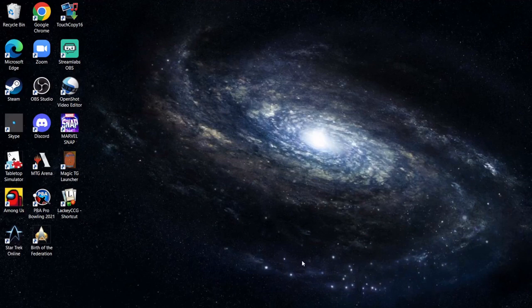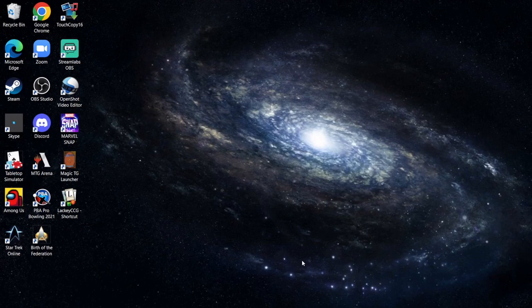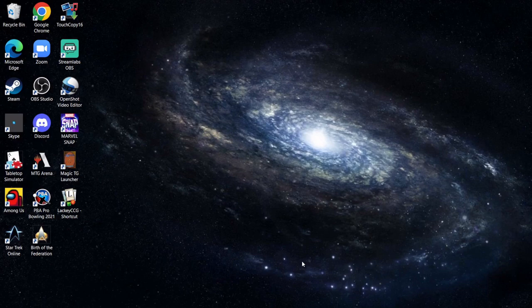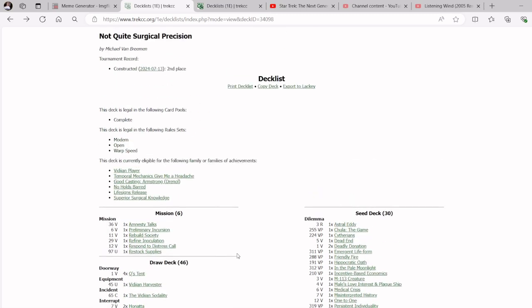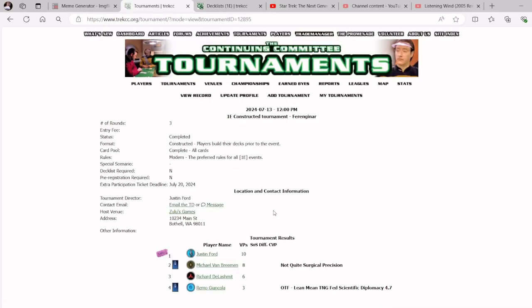Hey everybody, Haastron here with another Star Trek First Edition video for you. That intro definitely brings back a few memories from my childhood, that's for sure. So I got an interesting deck for you today. Looks like a couple of days ago, or last weekend, MVB played this Vidian deck to a second place finish in his local.